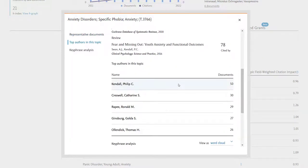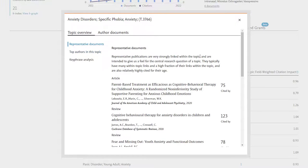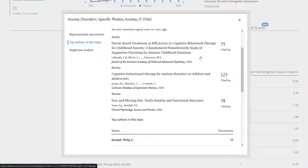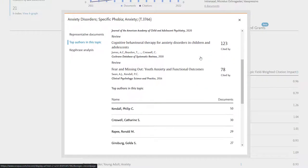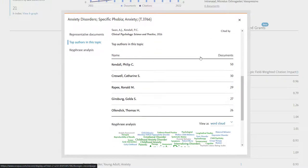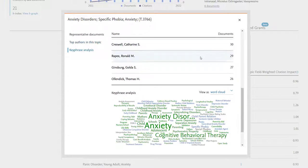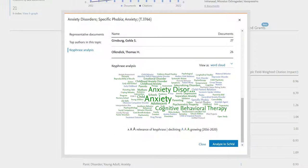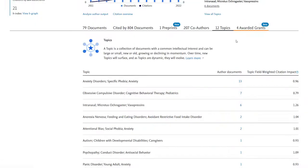From the topics page, you can pull up an overview of a topic area, which tells you the most representative papers on that area in Scopus's view, and the authors who have the most papers attached to that keyword. You can also see the words most commonly used in records tagged with this keyword, which can be great for generating new search terms when running your search.